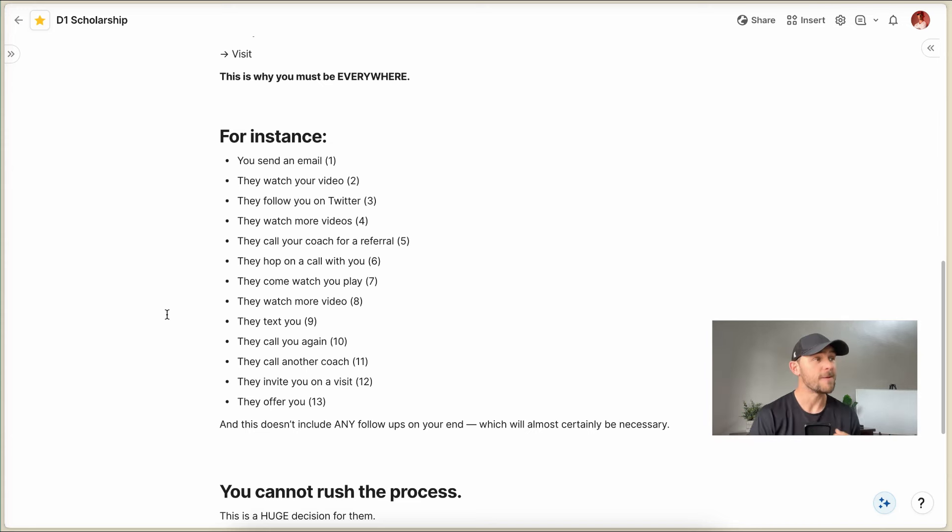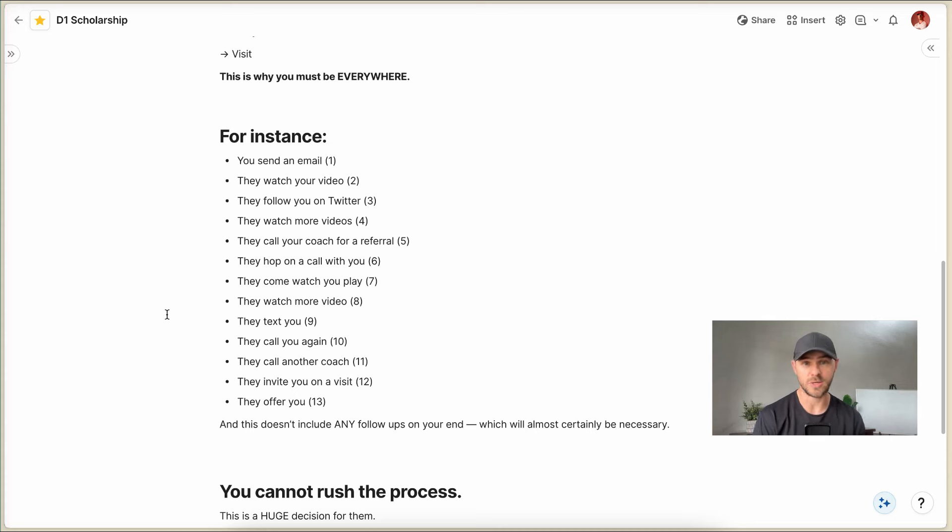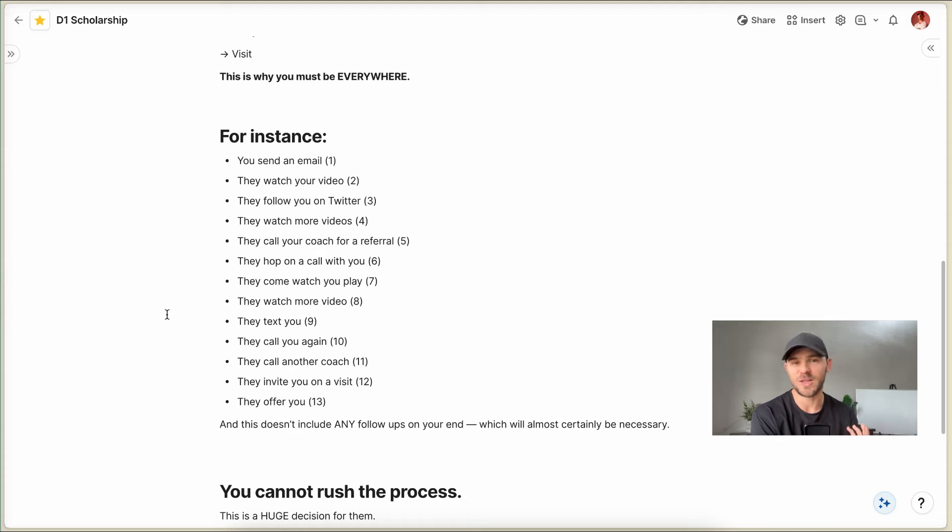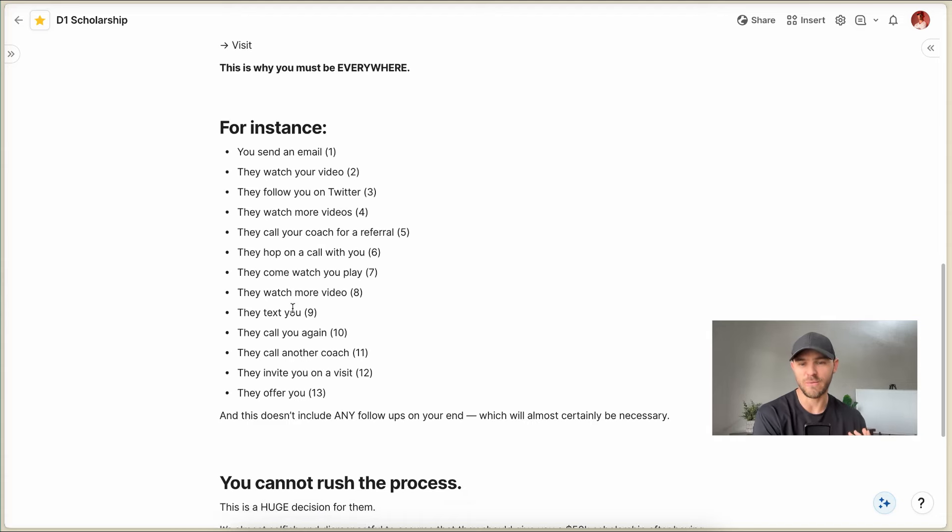And so there are probably gonna be lots of follow-ups that take place. And your thought should be, how can I just get more impressions and more interactions with the coach? Because the more interactions that you get, the more confident they're gonna be that, oh yeah, this is really the player that we're looking for.